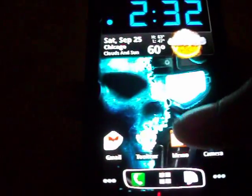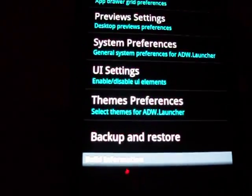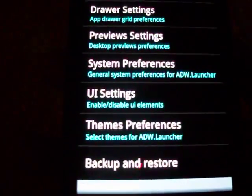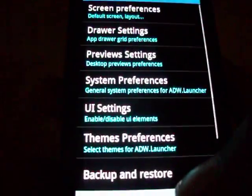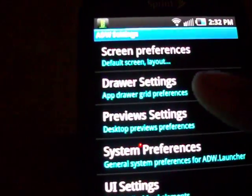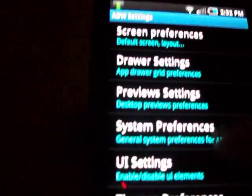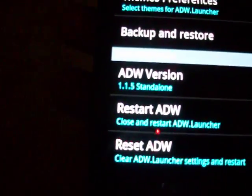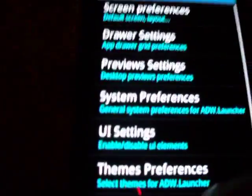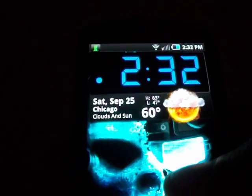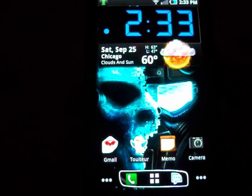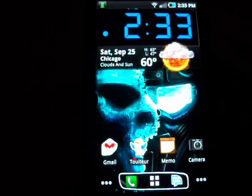Another feature is backing up all your home screen settings and ADW settings by going to Menu, ADW Settings, then Backup and Restore. It's really nice if you want to use a different launcher for a while and then come back and restore everything. To wrap up: the settings include Screen Preferences, Drawer Settings, Preview Settings, System Preferences, UI Settings, Themes and Preferences, and Backup and Restore — plus Restart ADW and Reset at the bottom. ADW is my launcher of choice right now, mainly because of the gestures and the ability to theme the dock and icons. This is Blindsider from darkdroid.com — follow us on Twitter.